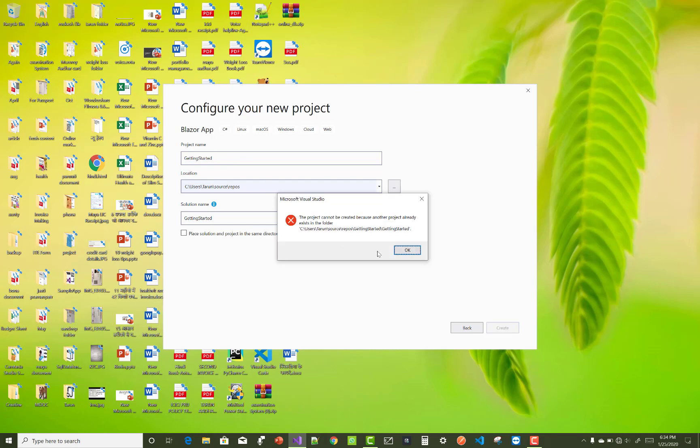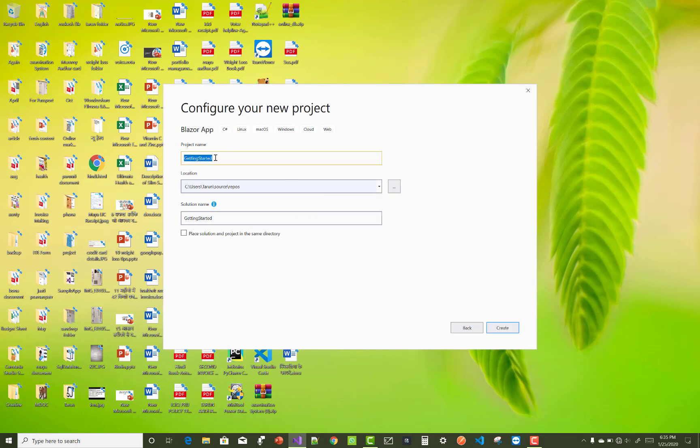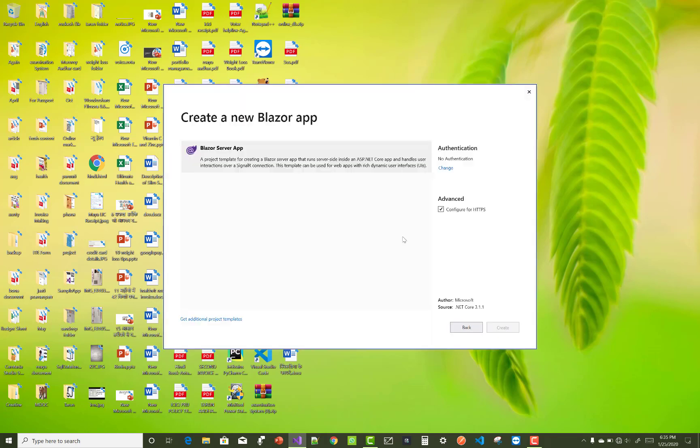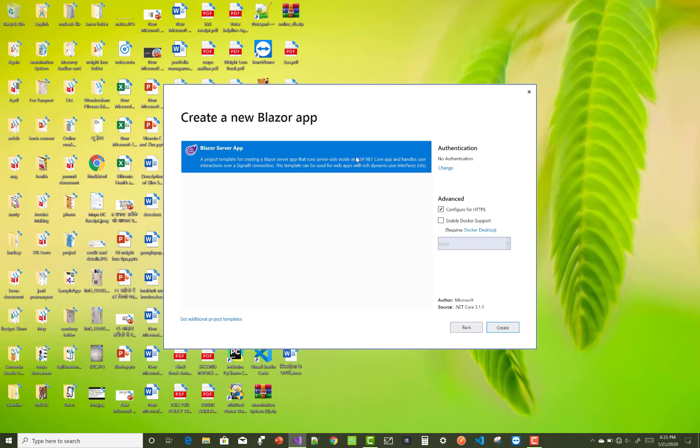The application is already available in the folder, so just change the name of your application if you got that type of error. Getting started with Blazor - create the application. Here we have only one application, the Blazor server app, so now just create it.